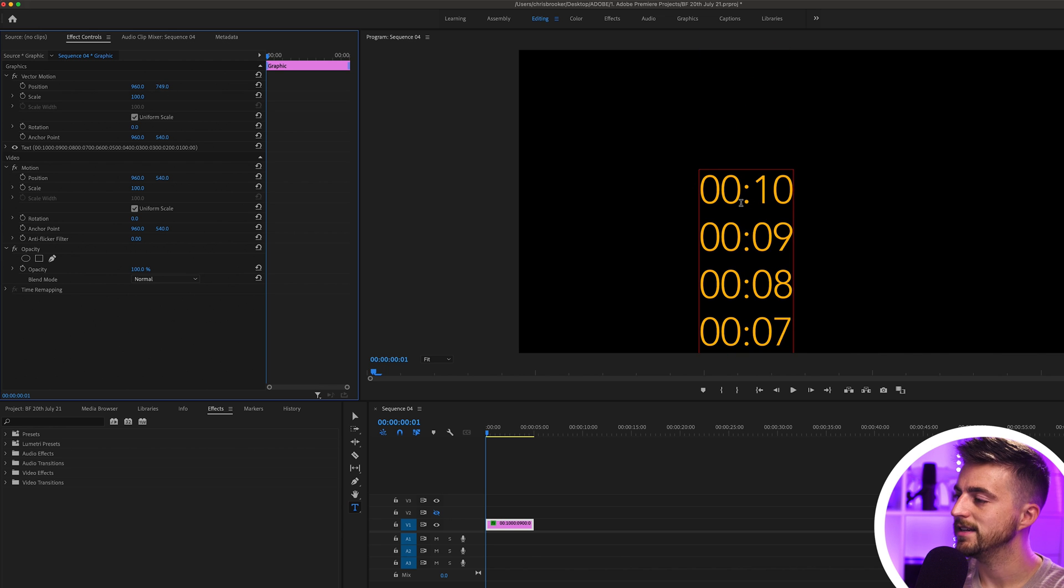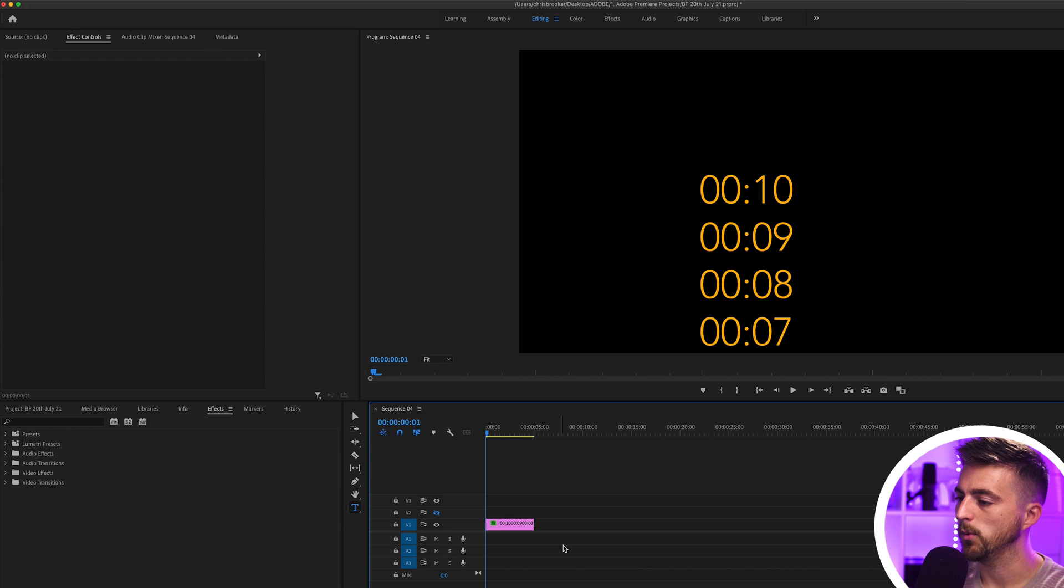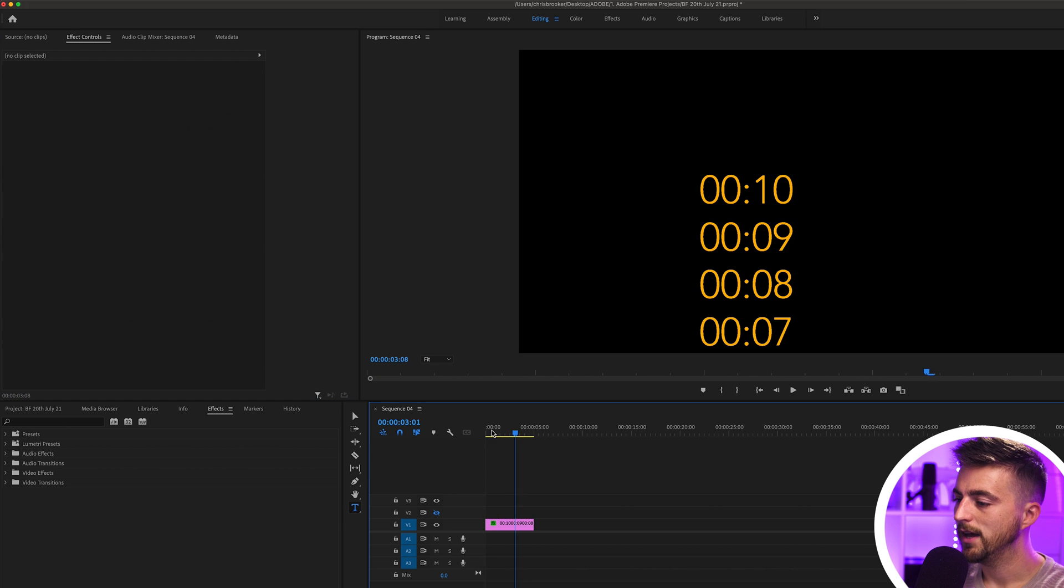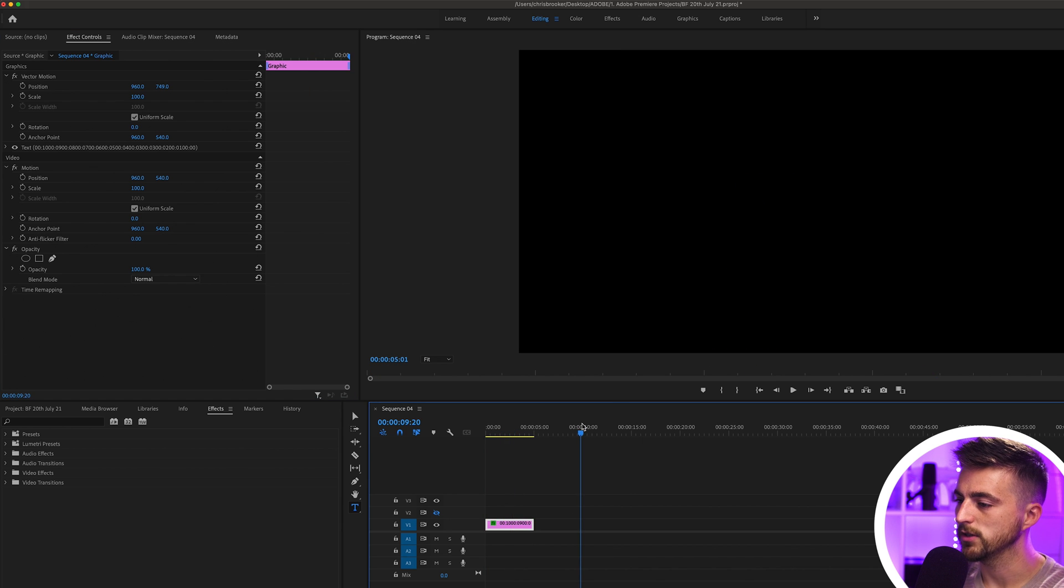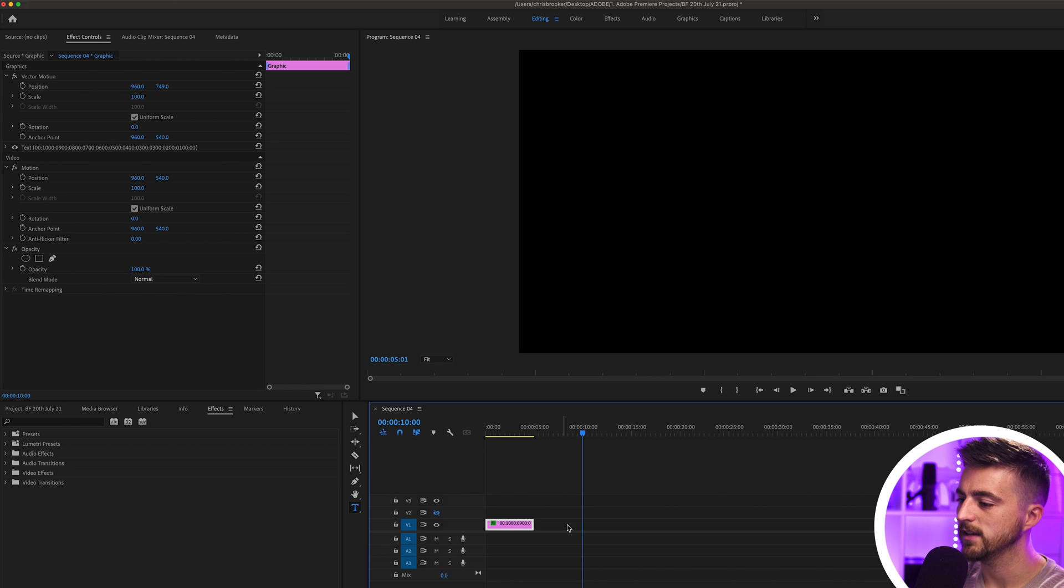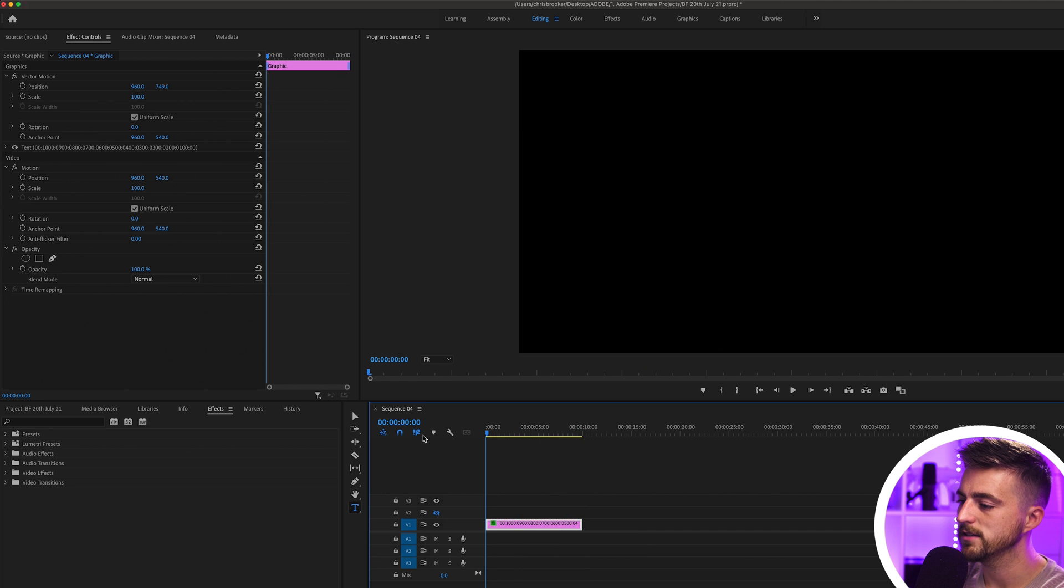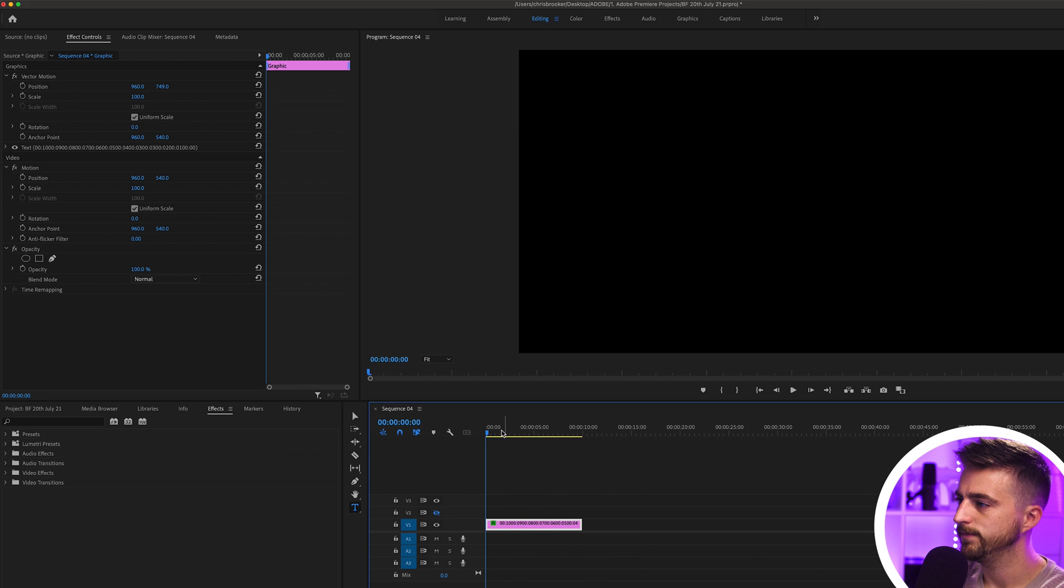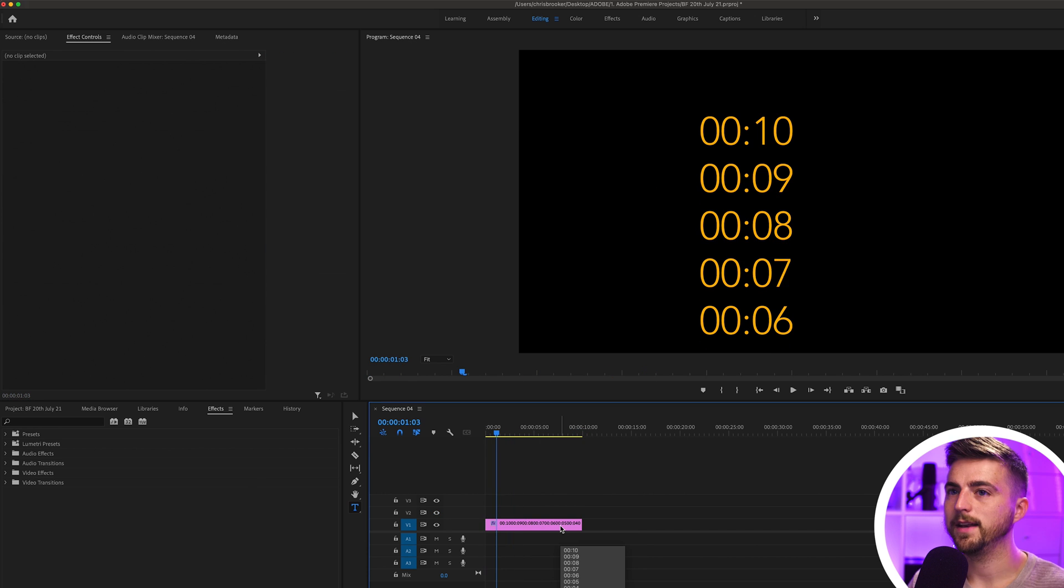Because we've got 10 seconds here, because 10 is our starting number, we want to make sure that this is 10 seconds long. So we'll go to the 10 second mark, check the timecode, and we'll drag this over to 10 seconds like this.